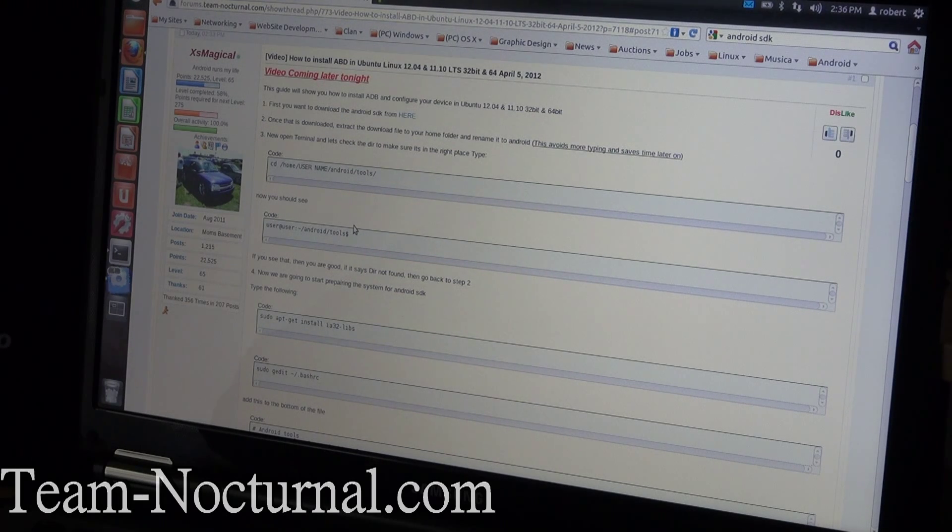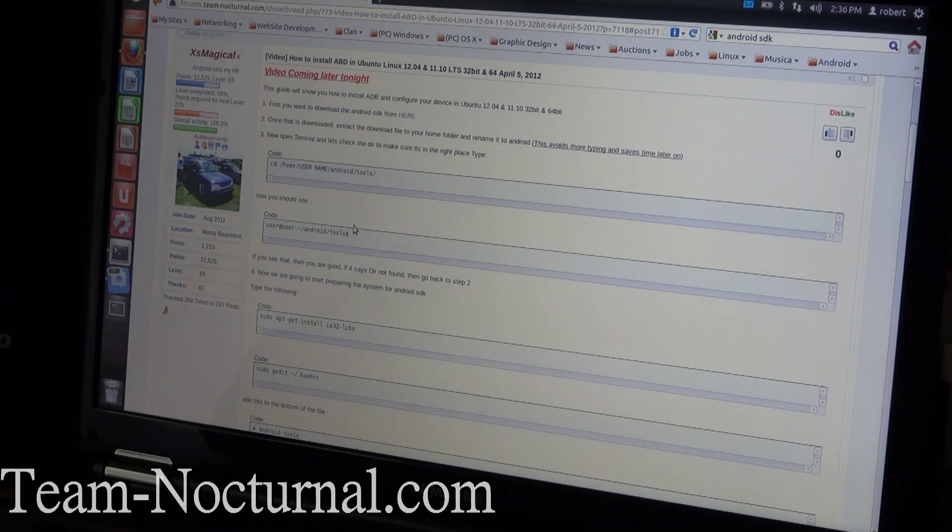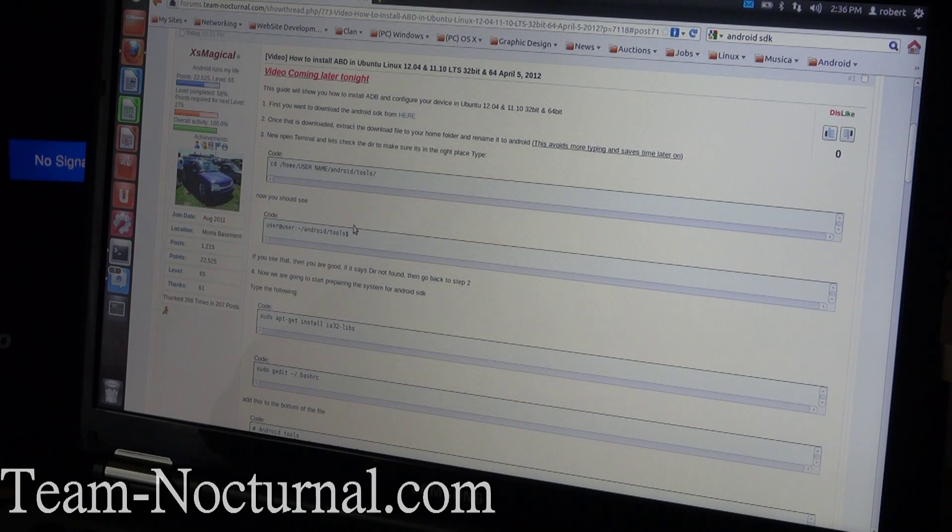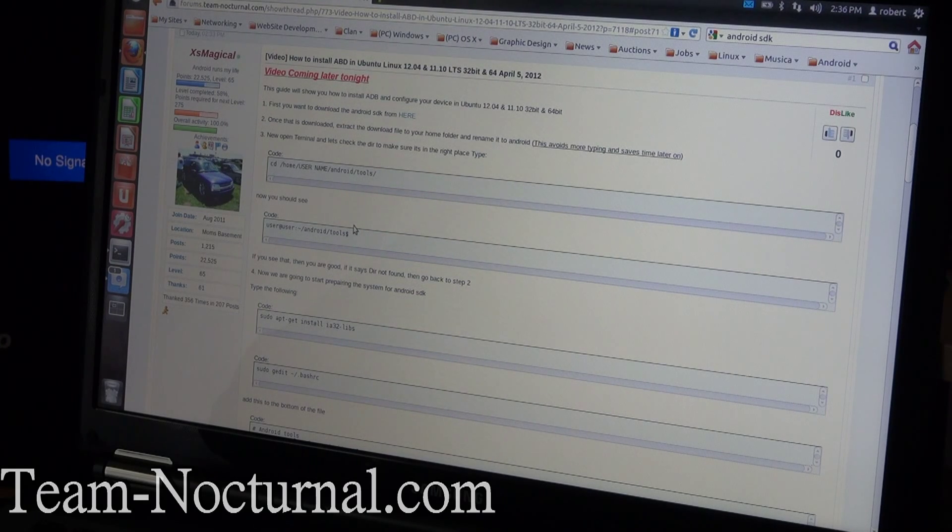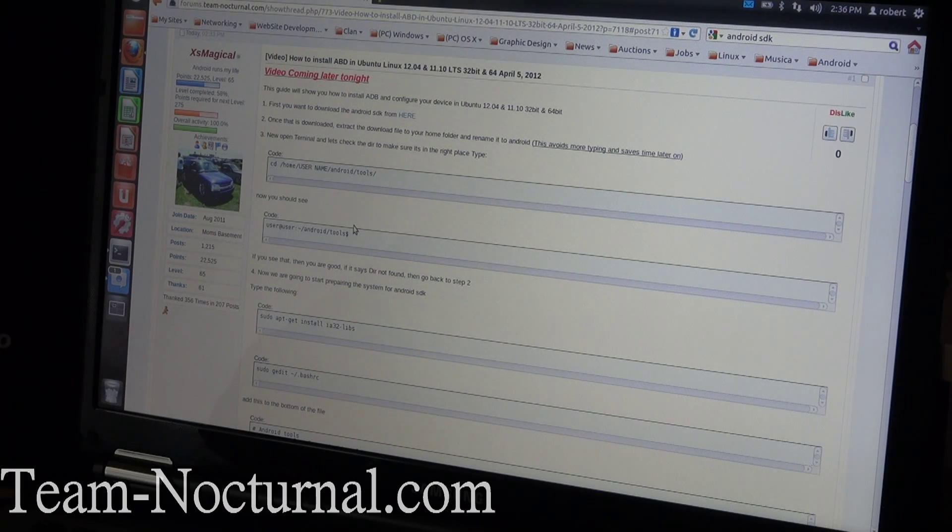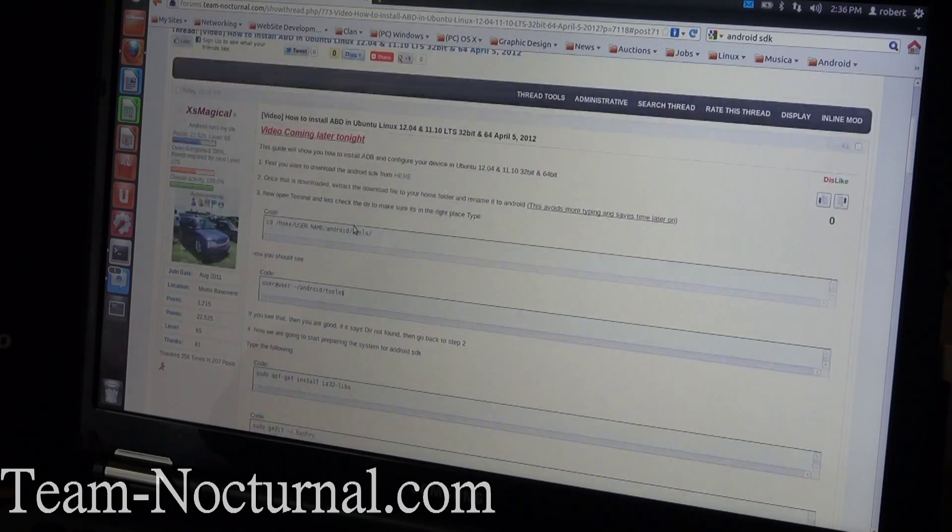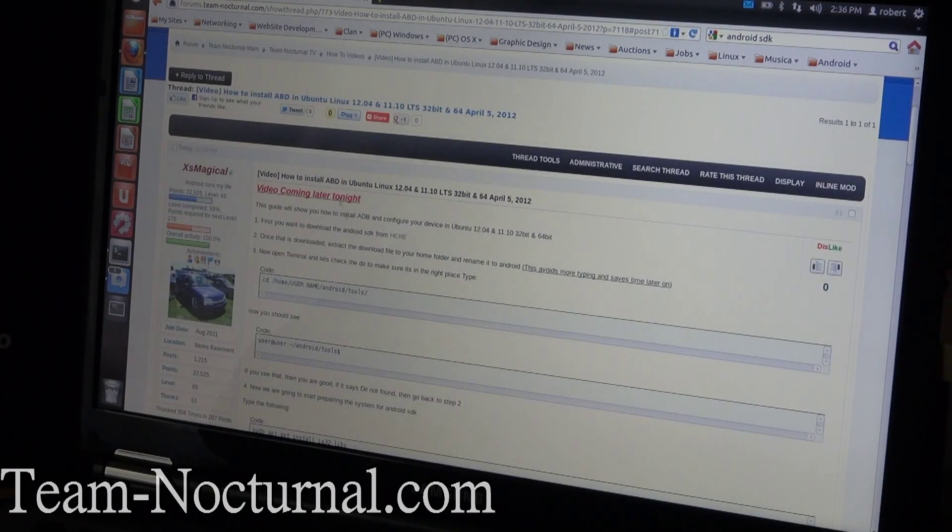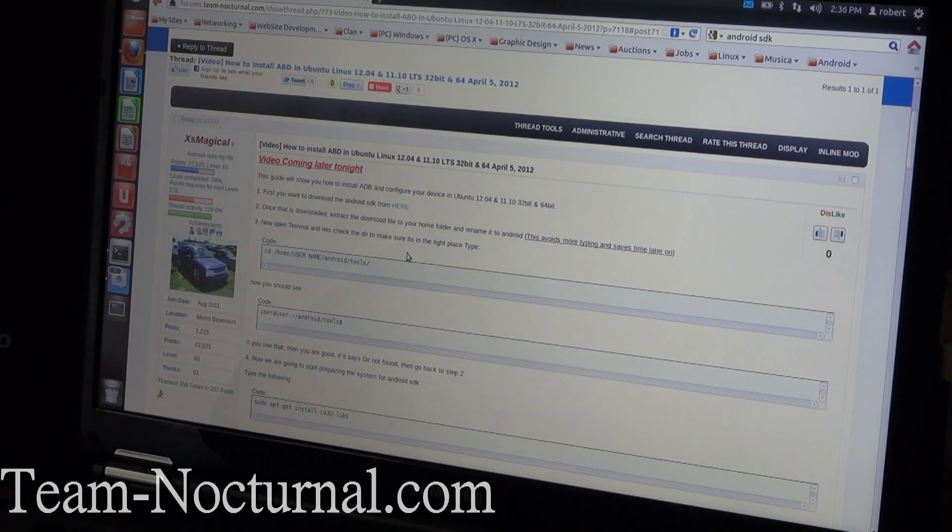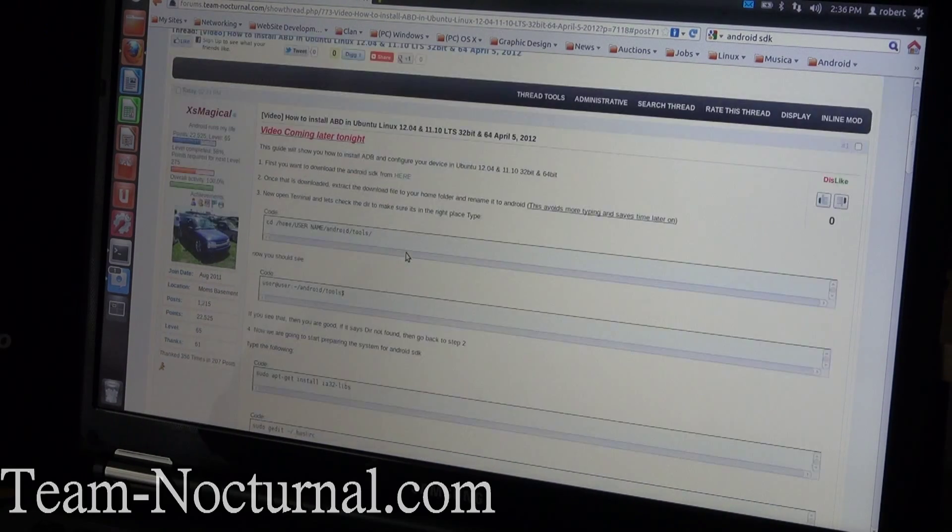So let's get started. First thing you want to do is go to team-nocturnal.com and go to the forums. Under the video section there's a how-to guide, and you're going to search for ADB in Ubuntu Linux. I'll have a link under this video so you can find that later on.